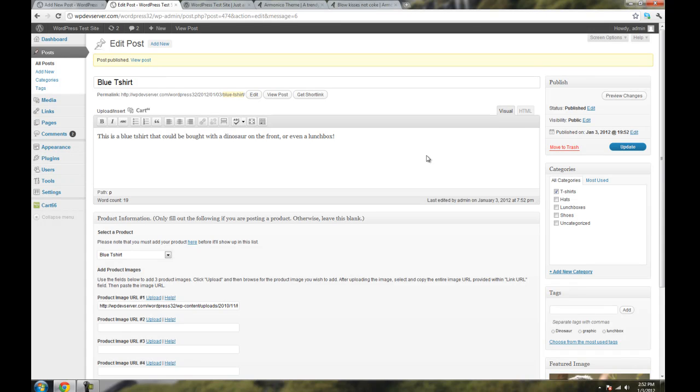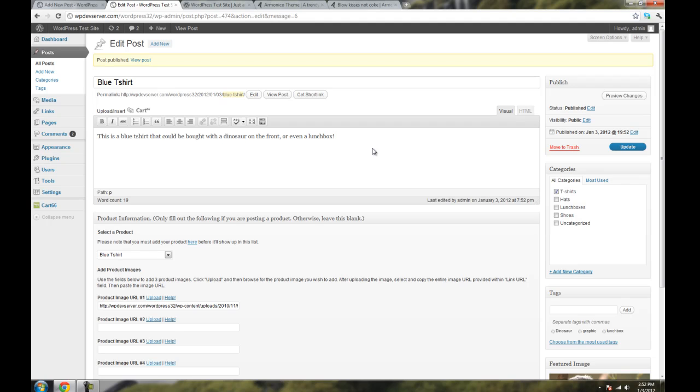And my shirt will now show up correctly on the website. So that's everything you need to know as far as getting things set up to work properly with the Armonico theme, or the Armonico theme, if you will. I hope you have good luck with the theme. And have fun.